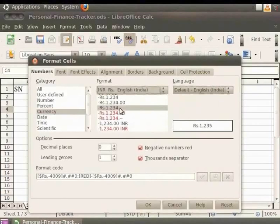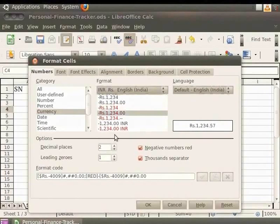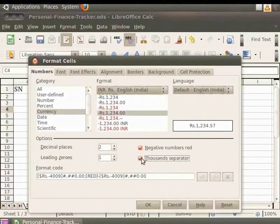By default, Rupee 1234 is selected in the dropdown below. You can see a preview of it in the small preview area on the right. Under Options, we have the option to add the number of decimal places and the number of leading zeros that we want. Notice that as we increase the number of zeros, the selection under Format changes to Rupees 1234.00 indicating two decimal places. The change is also displayed in the preview area. Click on Thousand Separator to add the comma separator for each thousand, and notice the change in the preview area.